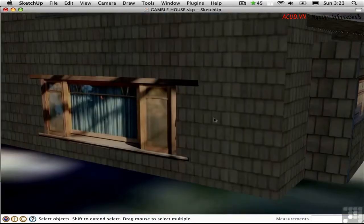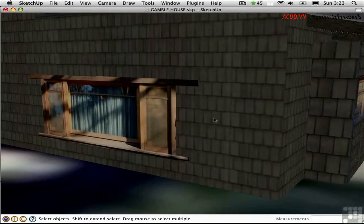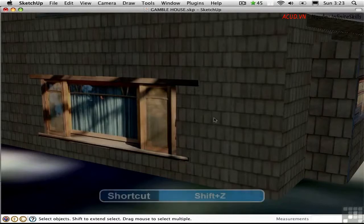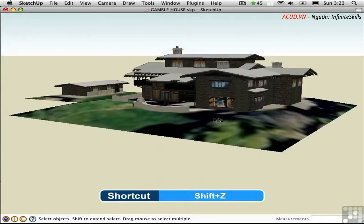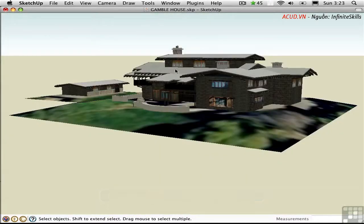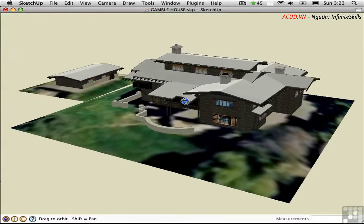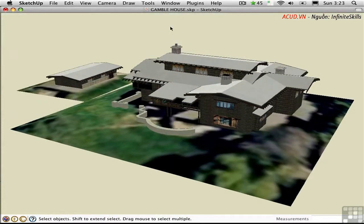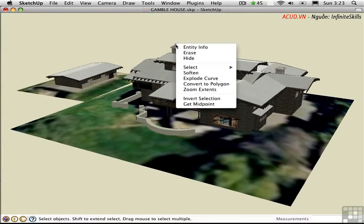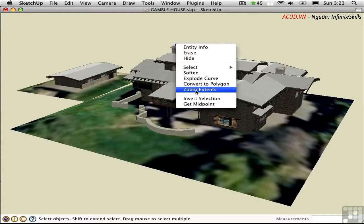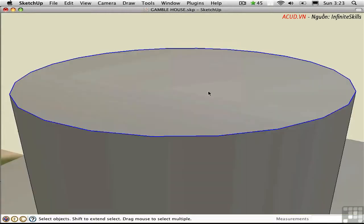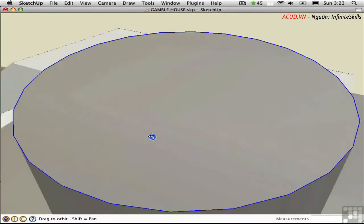To get an overview of the entire model, use Zoom Extents, which is Shift-Z with my shortcuts. If you want to work in detail on a specific object, right click on it and choose Zoom Extents from the context menu. This actually does something different. It zooms you into the extents of the selection. Now I can orbit and work on this particular object.